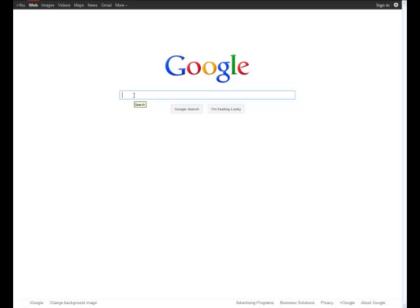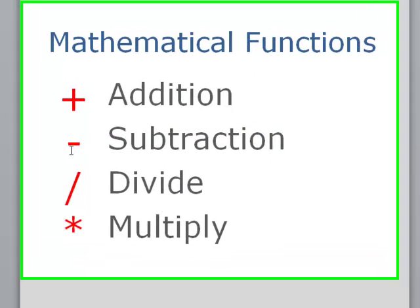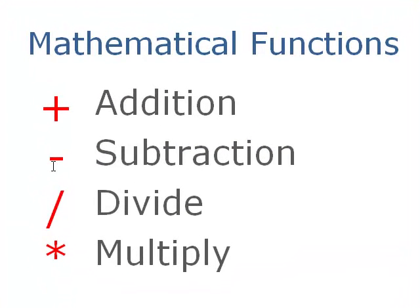But before we get into that, I just want to show you some fundamentals. I'm going to take you over to a Word document that shows us some very simple basic mathematical functions. And if you know these four things, it's going to make your life a lot easier.